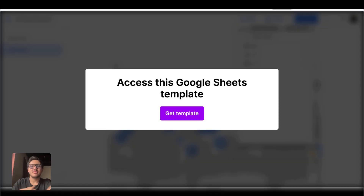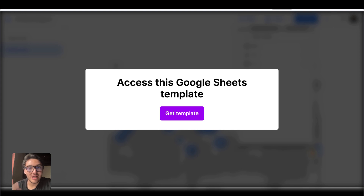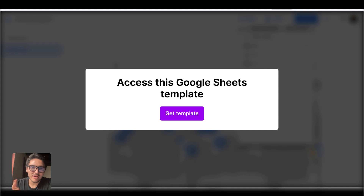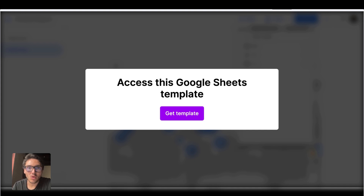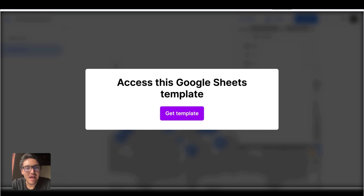With this, you now know how to connect your data to Google Looker Studio so you can automate your reports for any data. If you want to access this Google Sheets template, you can go through this tour or access the link below in the description of this video. I will see you in the next lesson.